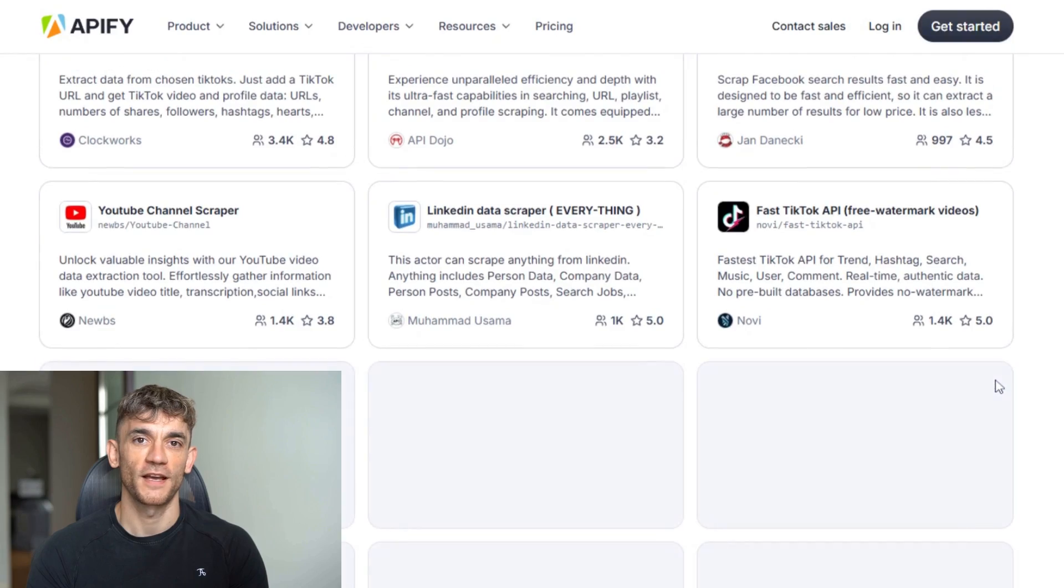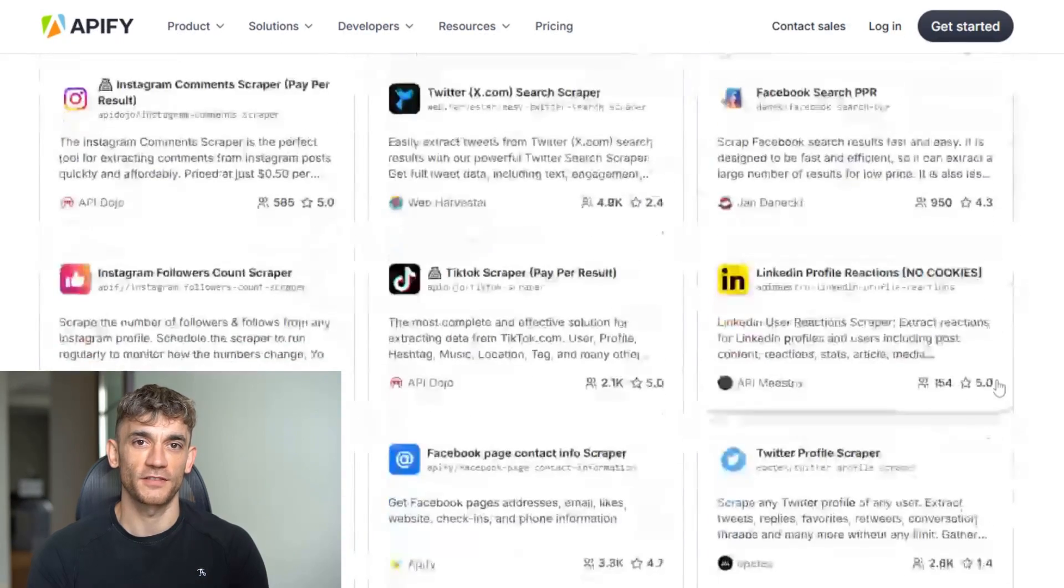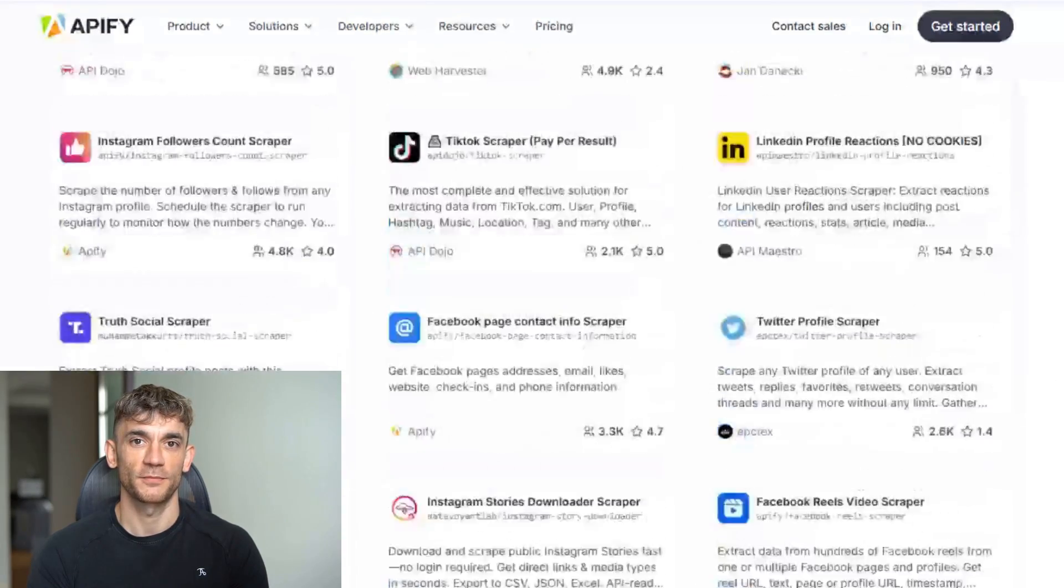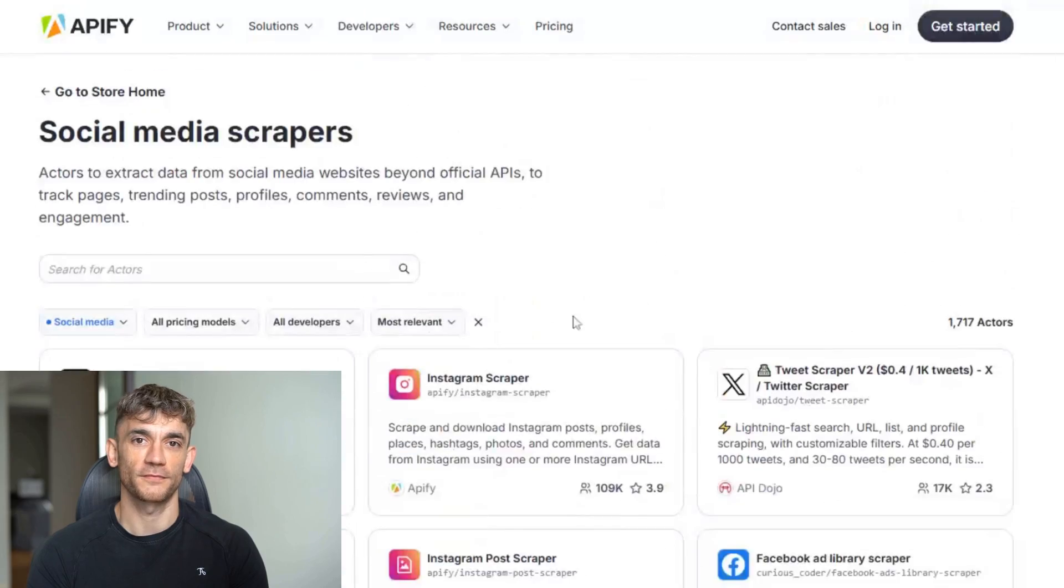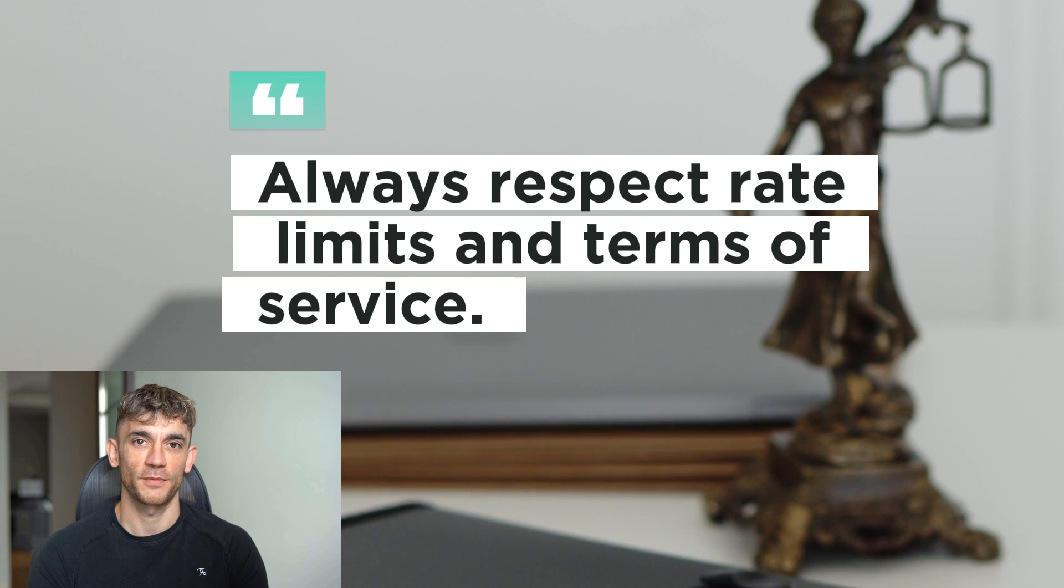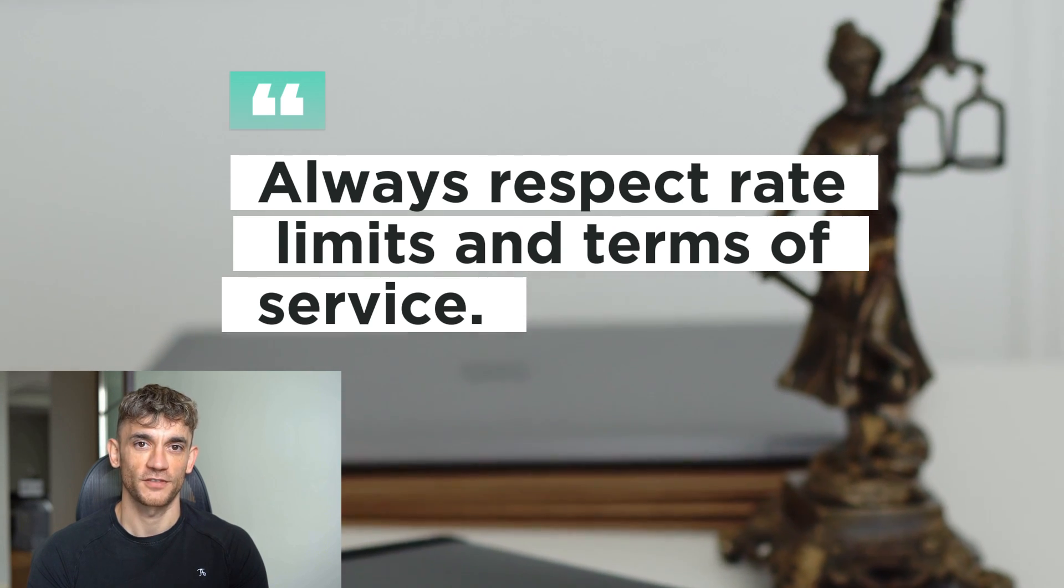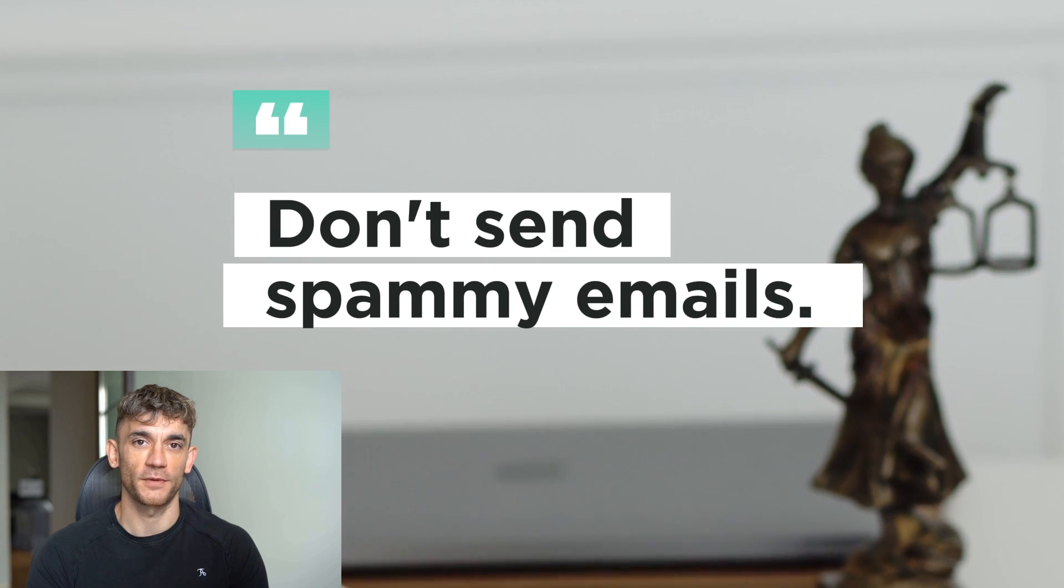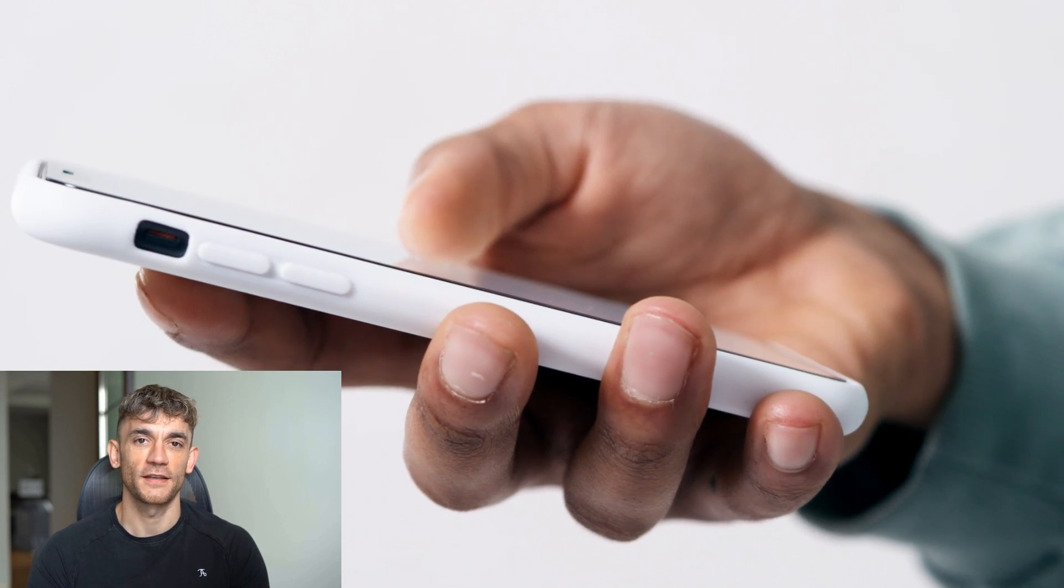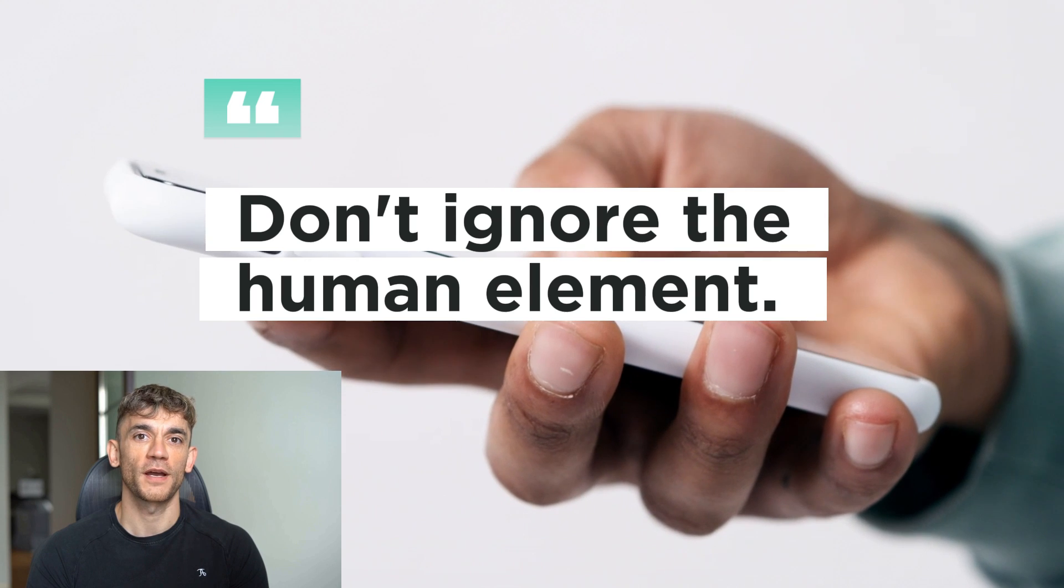Don't scrape too much at once. Start with 50 to 100 leads and make sure everything works before scaling up. Always respect rate limits and terms of service—getting banned from a platform kills your workflow. Don't send spammy emails. Quality over quantity always wins in outreach. Always verify important information before using it—scraped data isn't always perfect. Don't ignore the human element. Even with AI, personal touches make a huge difference.